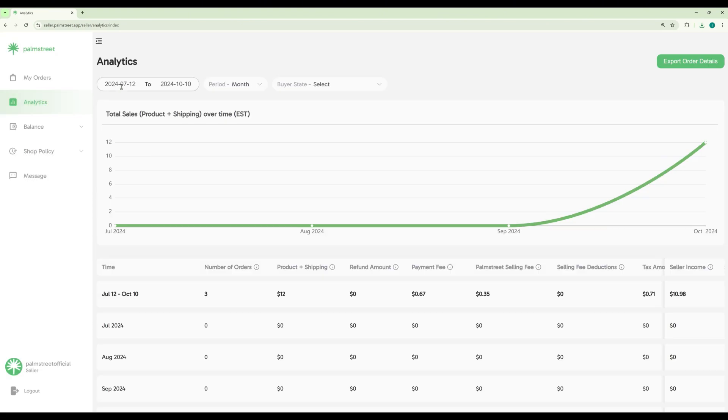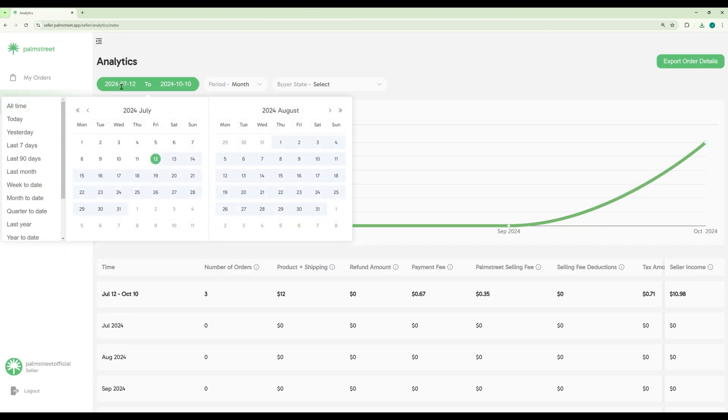In the Seller Hub, you can also view your analytics. And you can view them for your desired time frame.